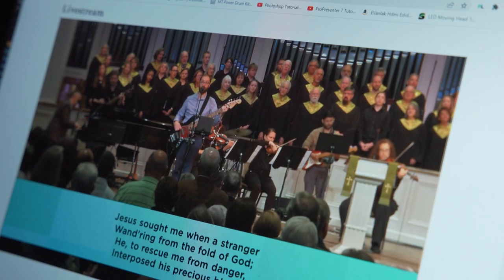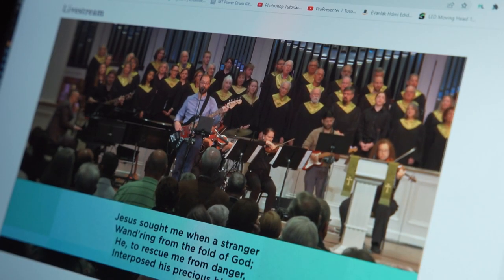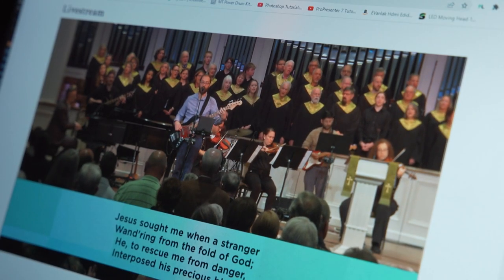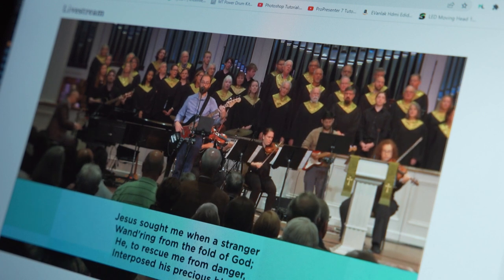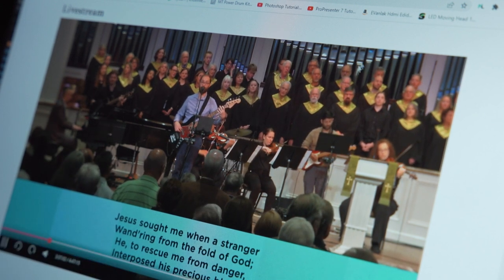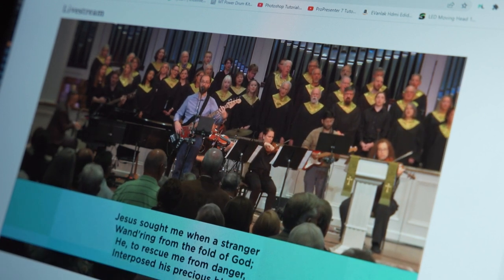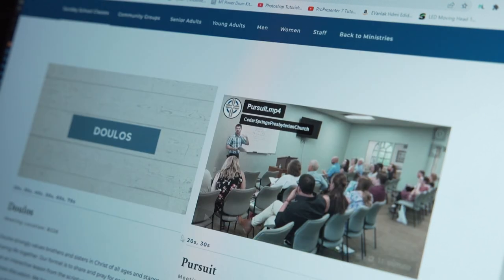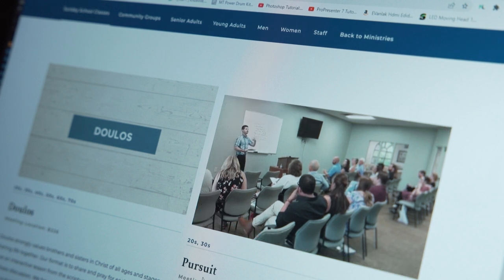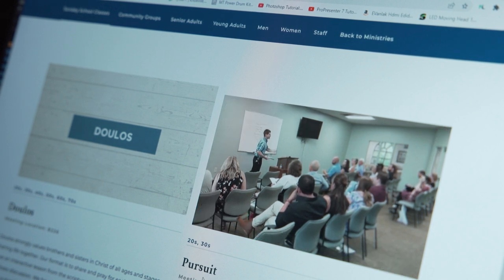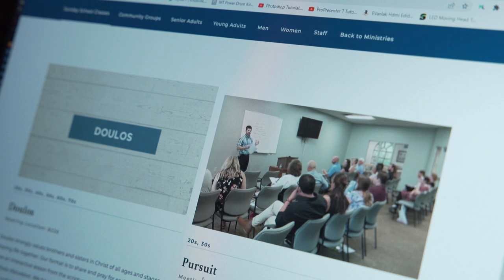For example, if you have a weekly reoccurring event that you want to show on a particular page of your website, you would choose by event and then select that event, and only that reoccurring event would show up in this player. I could see that being useful for churches that have a reoccurring Sunday live stream and want that to show up on the live worship page of their website, but then also have other live events that occur during the week and you want those on different pages.